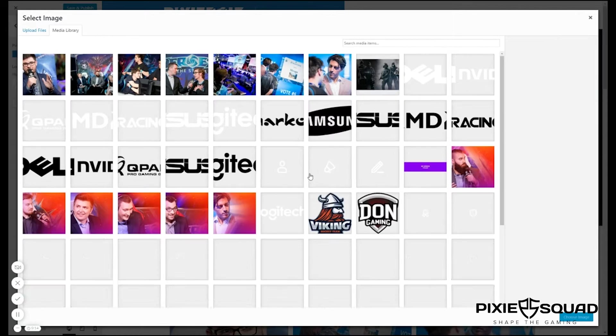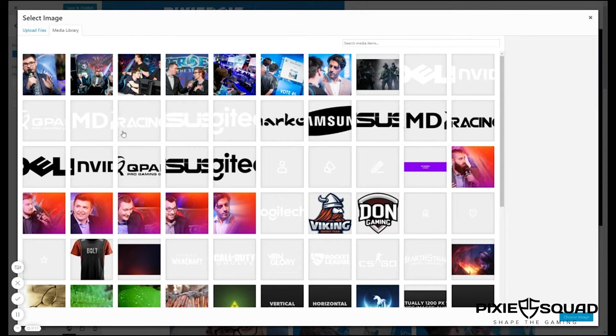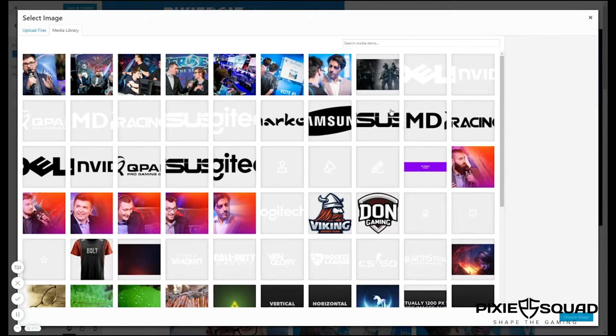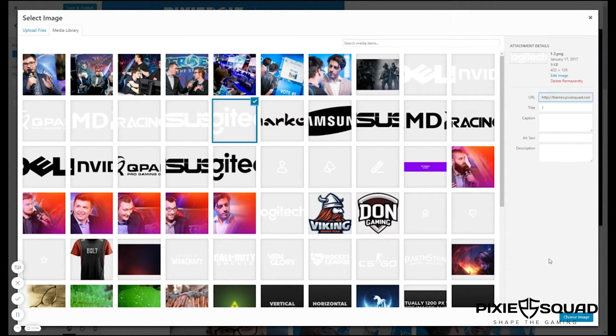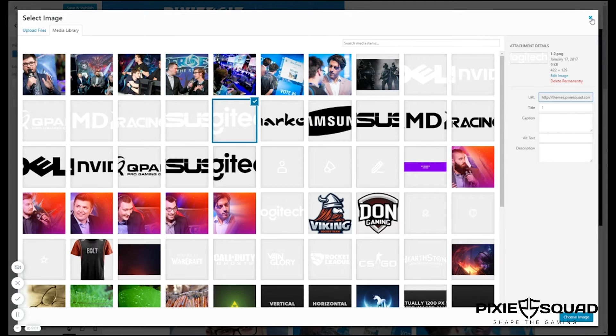To change the logo you click change image and let's select an image here because we have our default logo already. Click choose image and you're done here.